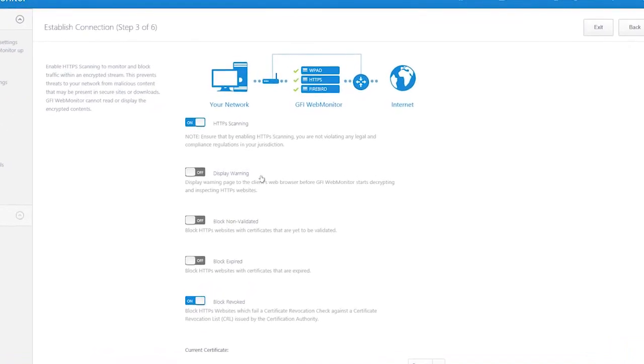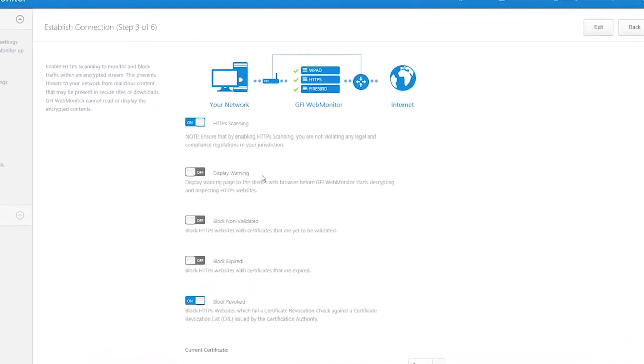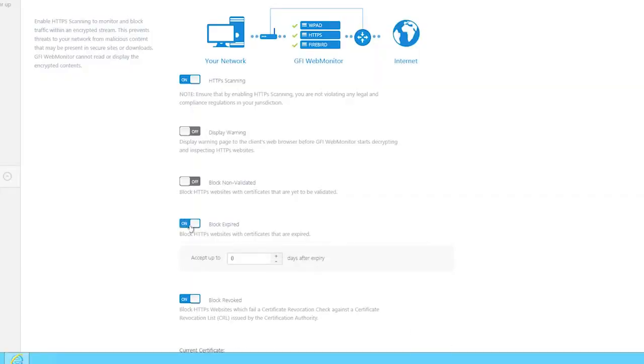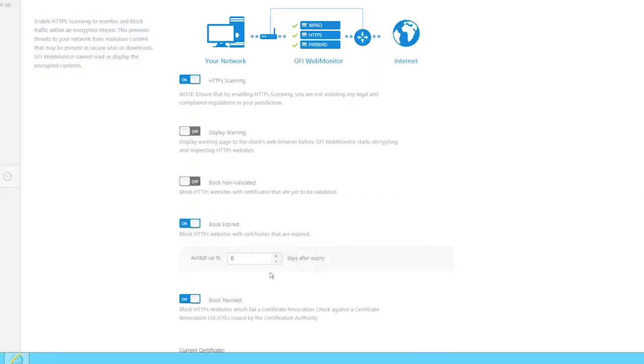You can also choose to enable Display Warning, Blocking Non-Validated, or Block Expired. The latter blocks websites with expired certificates. It also gives you the ability to decide after what length of time the certificate will expire. In this case, let's say 90 days.